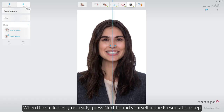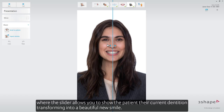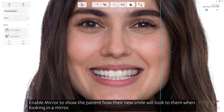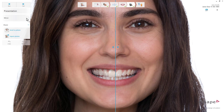When the smile design is ready, press Next to find yourself in the presentation step, where the slider allows you to show the patient their current dentition transforming into a beautiful new smile. Enable mirror to show the patient how their new smile will look to them when looking in a mirror.